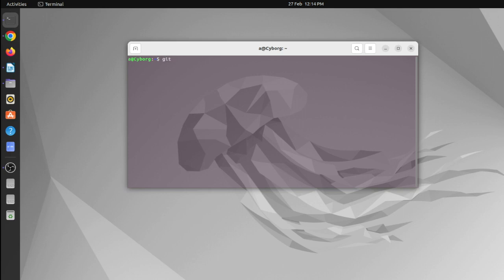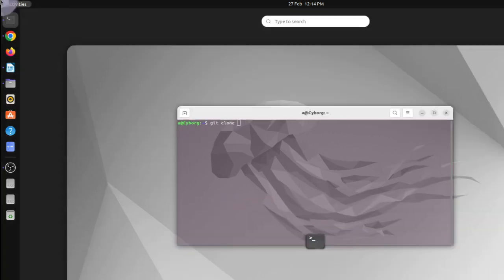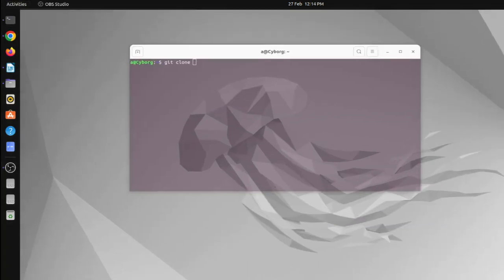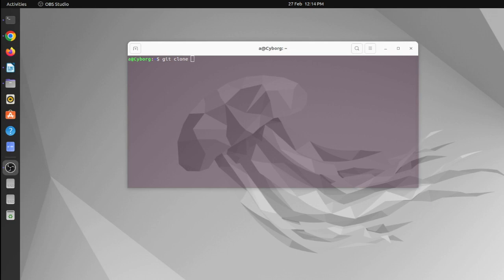And after getting git, you can type git clone.